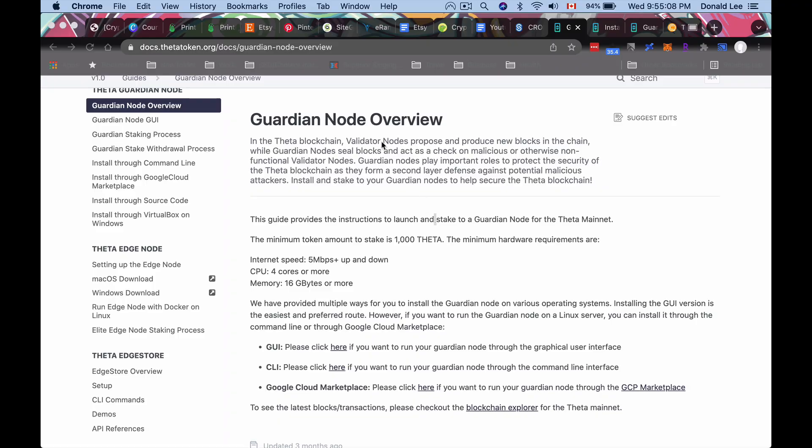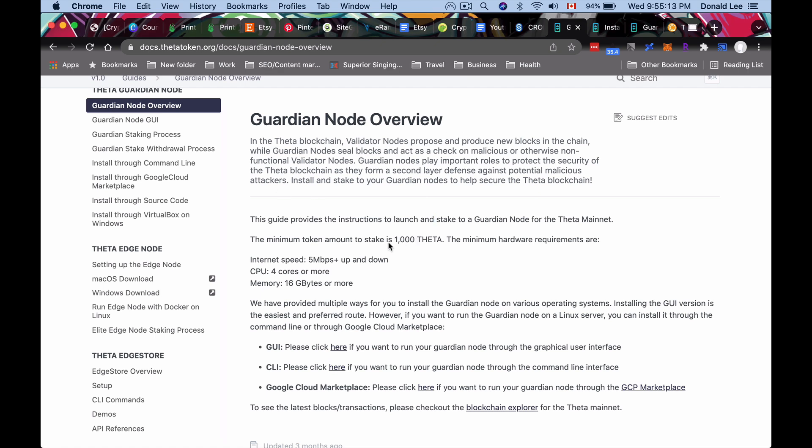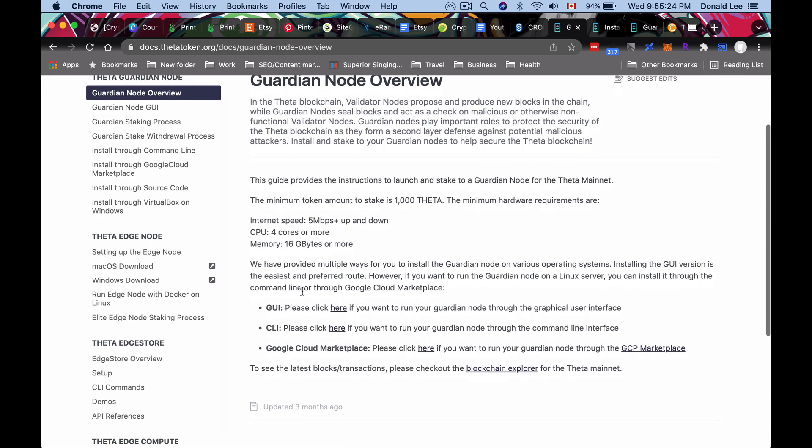So the first thing you want to do is Guardian node overview. You can read this description yourself. But basically, in order to get a Guardian node, you need 1000 Theta. That's the minimum token amount to stake. The minimum hardware requirements are five megabytes per second up and down for internet speed, four cores or more, memory is 16 gigabytes or more. Now you can do this through GUI, which I think is the preferred and easiest route. And you can do it through the CLI, which probably would require you to know a little bit about programming because the CLI is the command line interface.